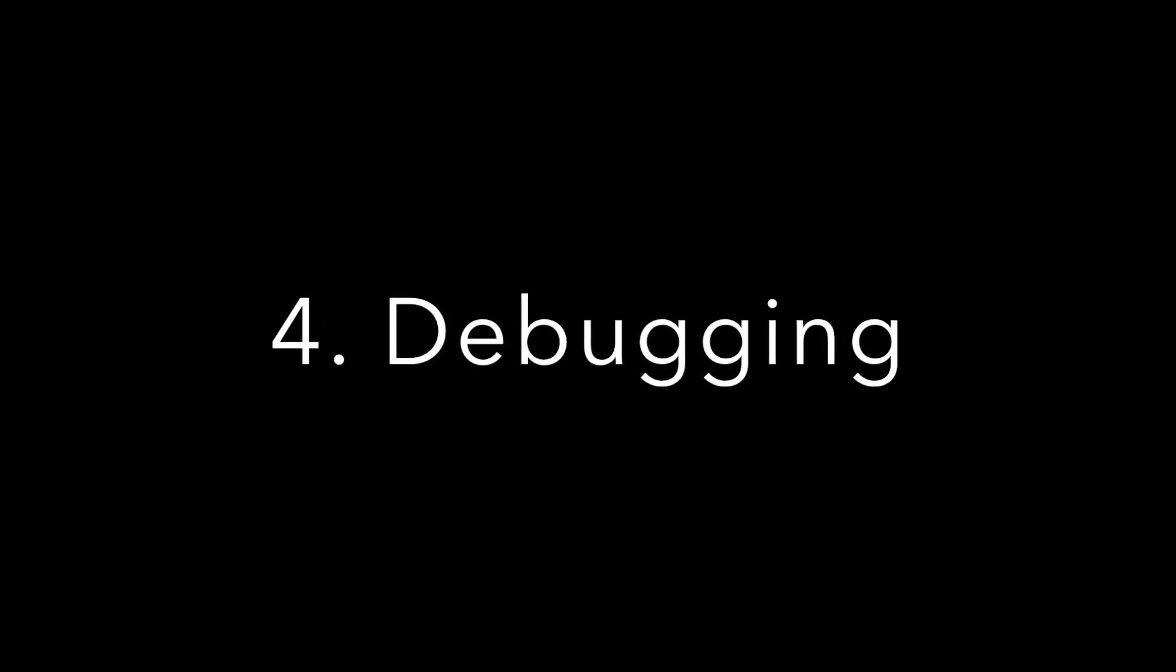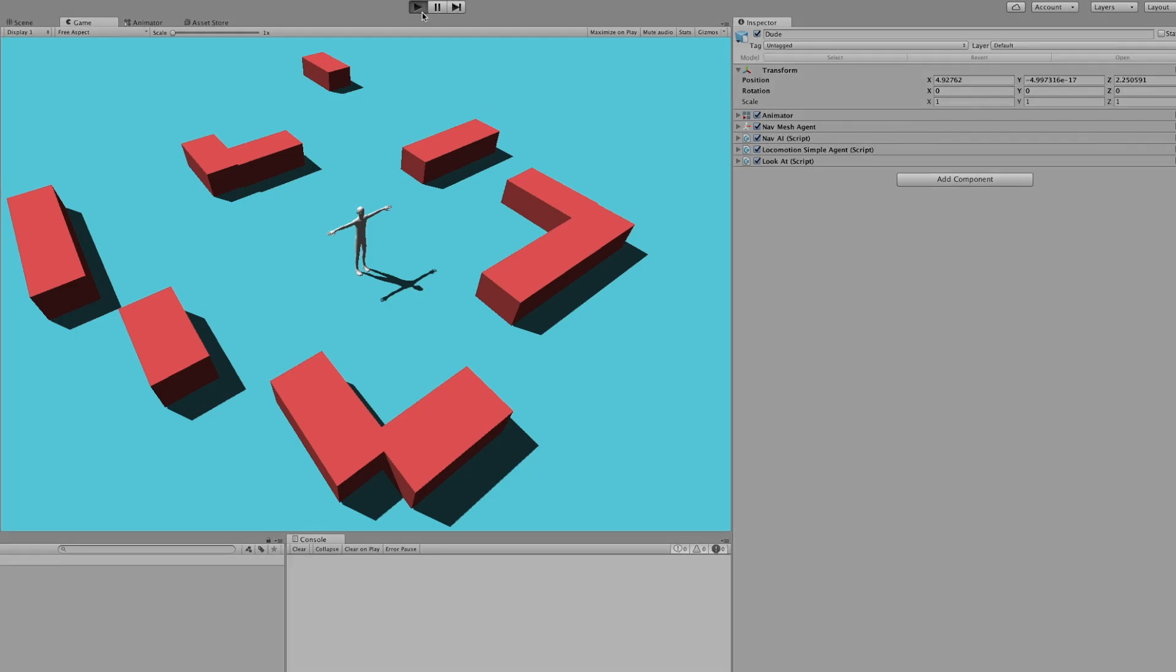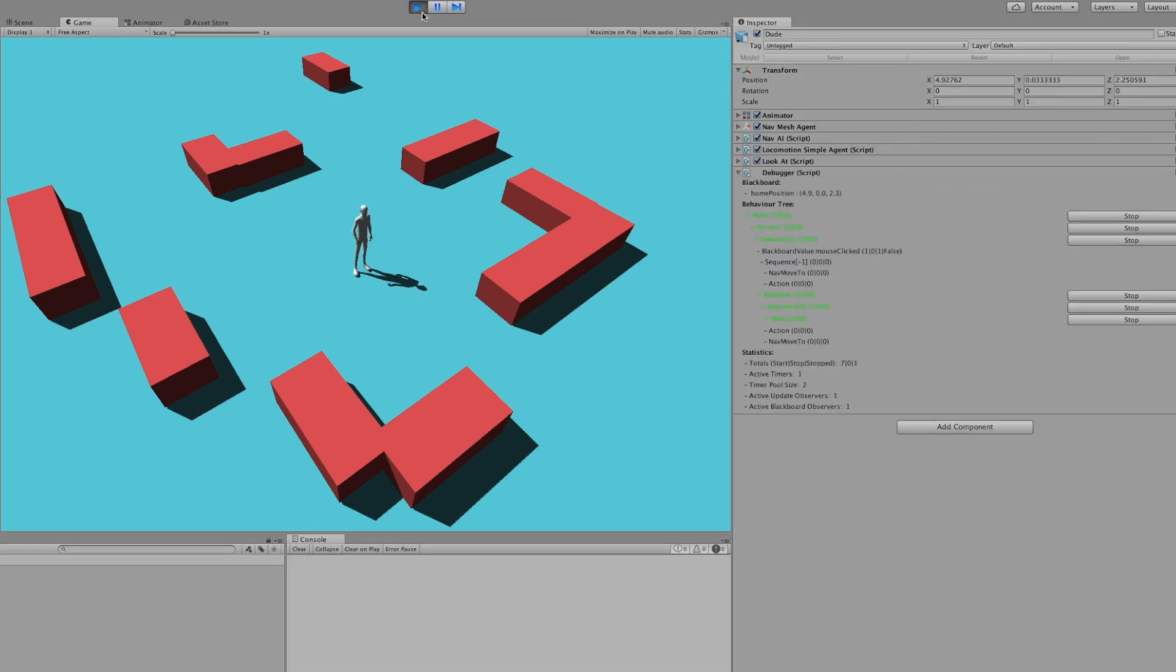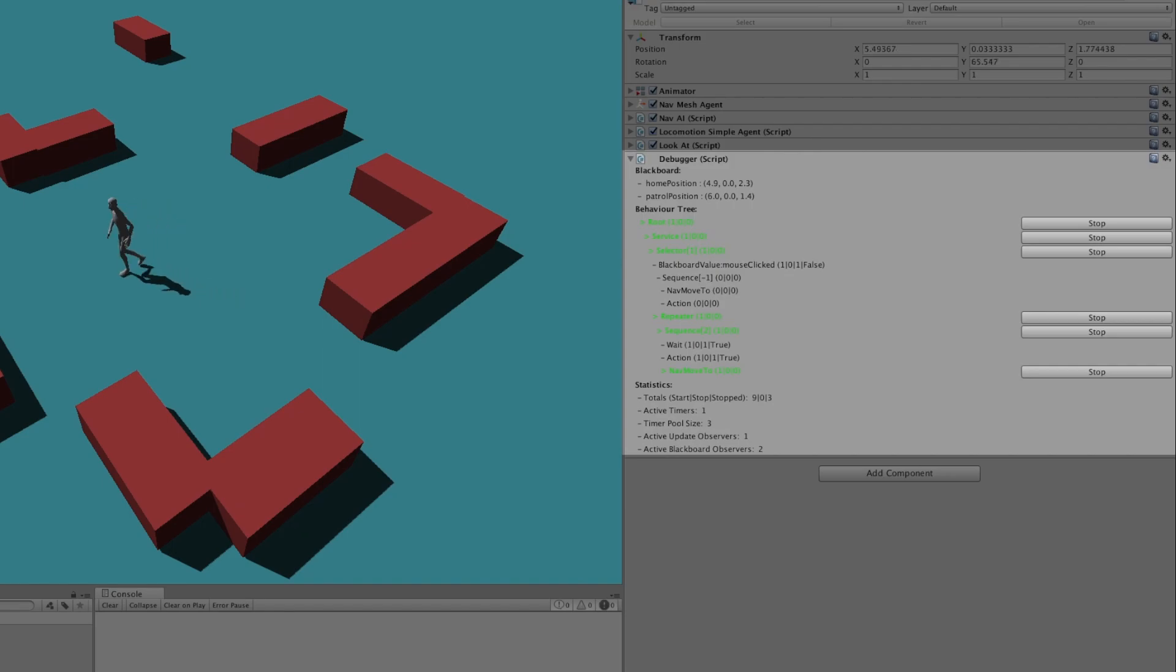In our behavior tree setup we also added the debugger component. In this section I will show you what it actually does. The debugger component shows up in the inspector and provides some useful debugging mechanisms.